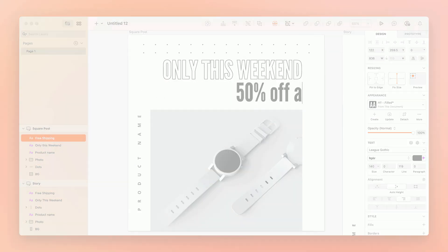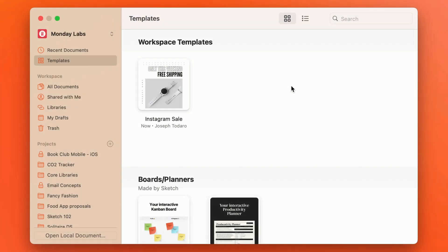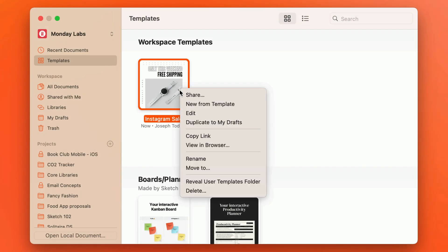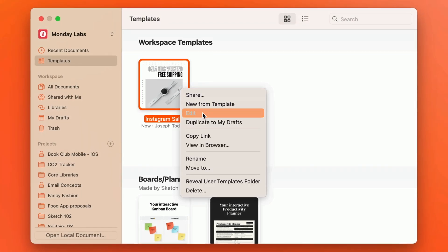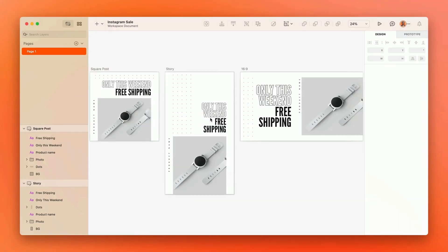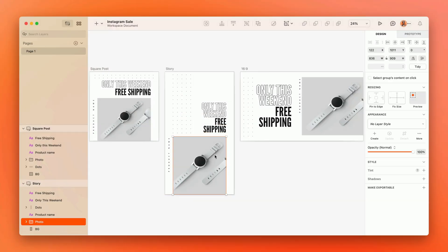You can also go back at any time and edit the template itself. Just Control-click and choose Edit to get into the source document and make changes.